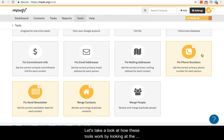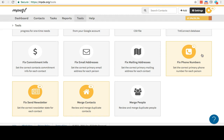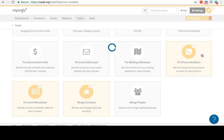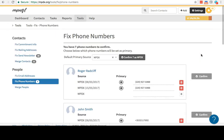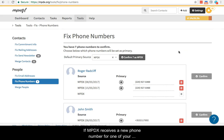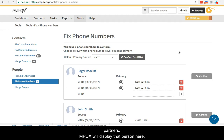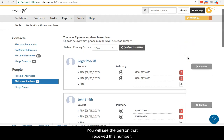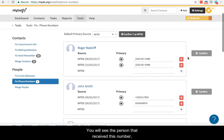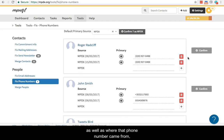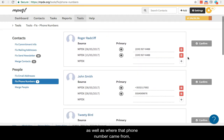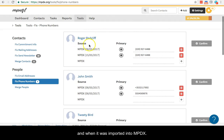Let's take a look at how these tools work by looking at the Fix Phone Number tool. If MPDX receives a new phone number for one of your partners, MPDX will display that person here. You will see the person that received this number as well as where that phone number came from and when it was imported into MPDX.